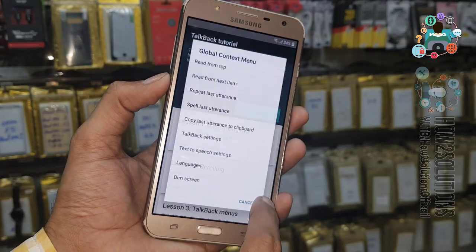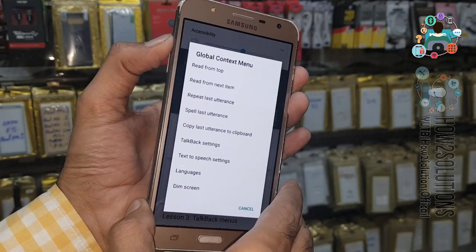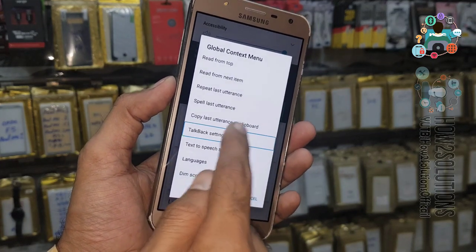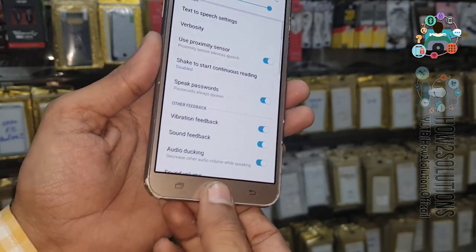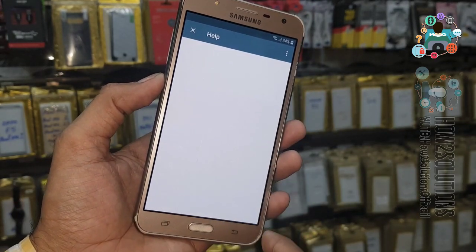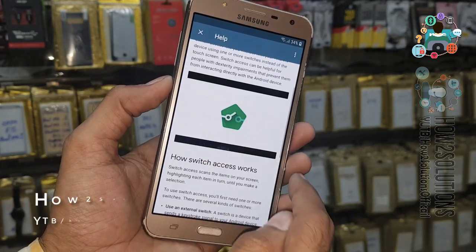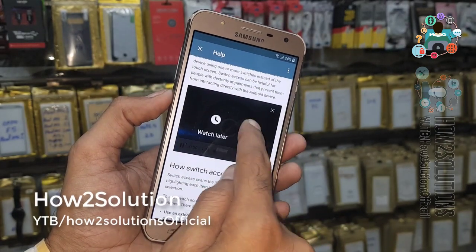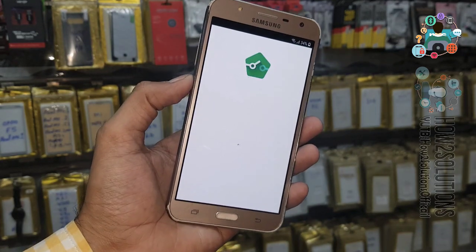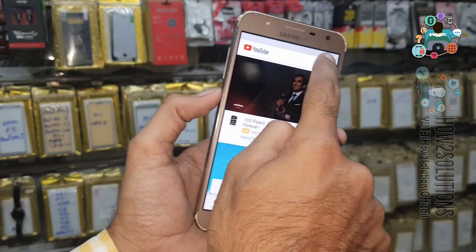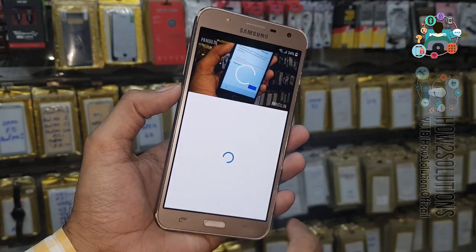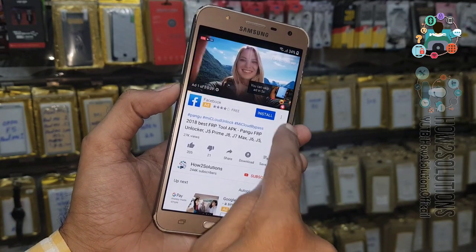Now select TalkBack settings. We can turn off TalkBack by pressing the home button three times. Select 'Help and Feedback', then 'About Switch Access', and click on the video. Click 'Share' — it will bring you to YouTube. Search 'Pungu FRP' and open any video. We need to open a link.